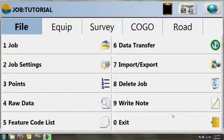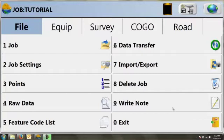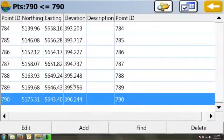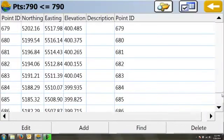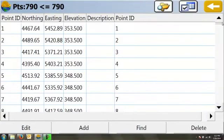Today we're done with our field work and we're going to look at exporting our GPS data as an ASCII file. Let's take a look at our points. Under our points we see we have 790 points in this job.